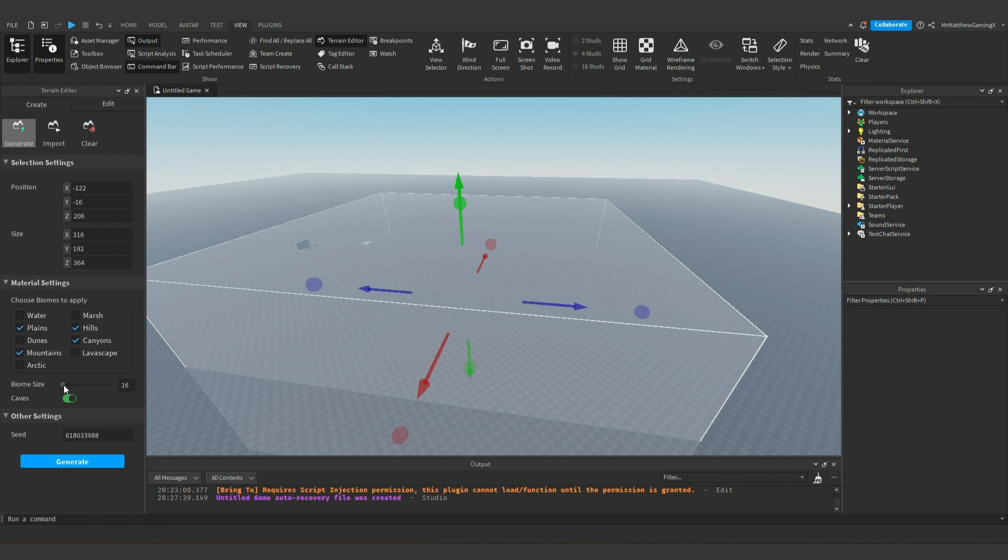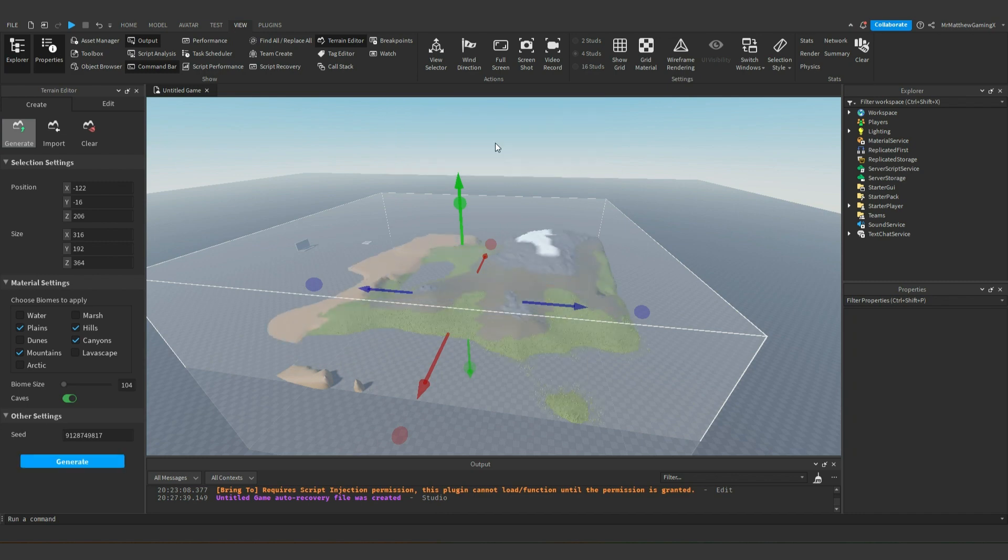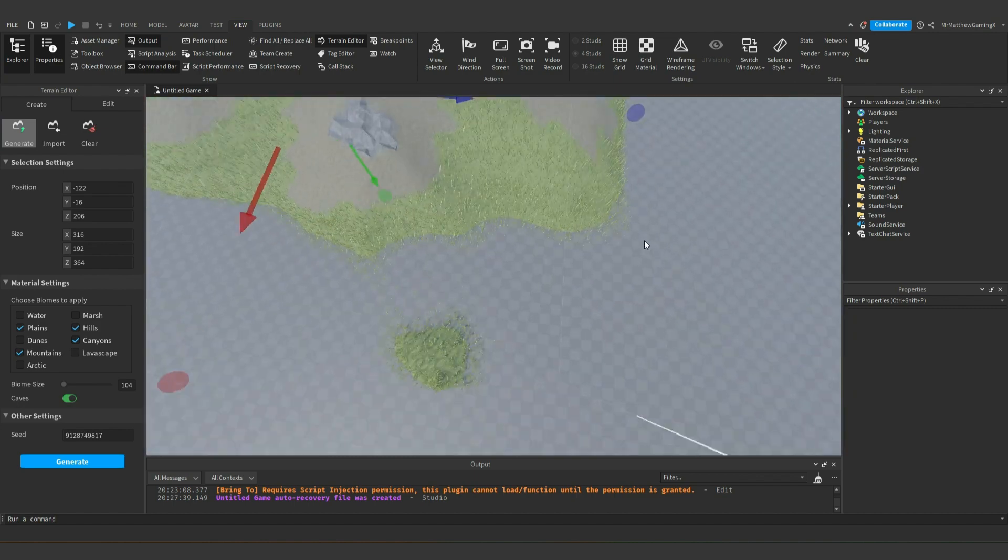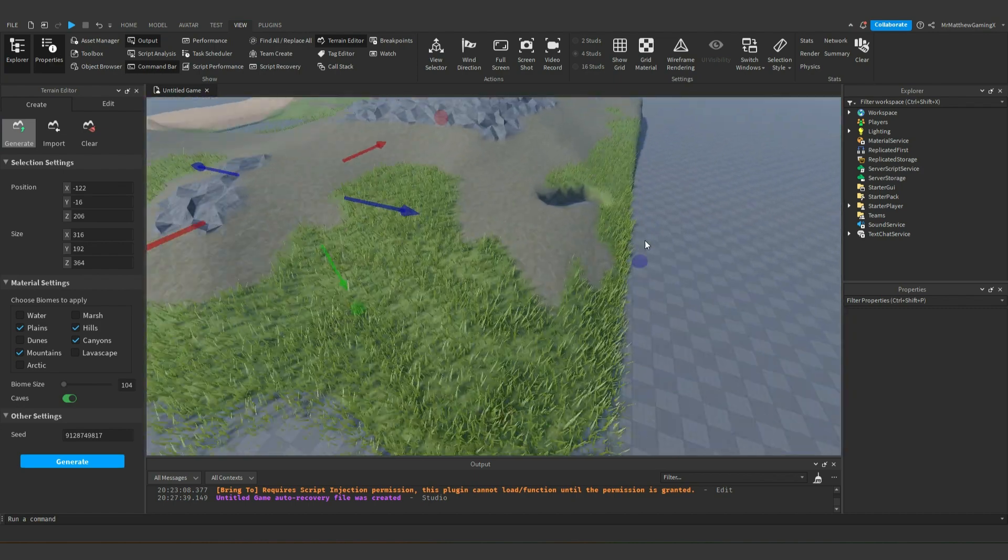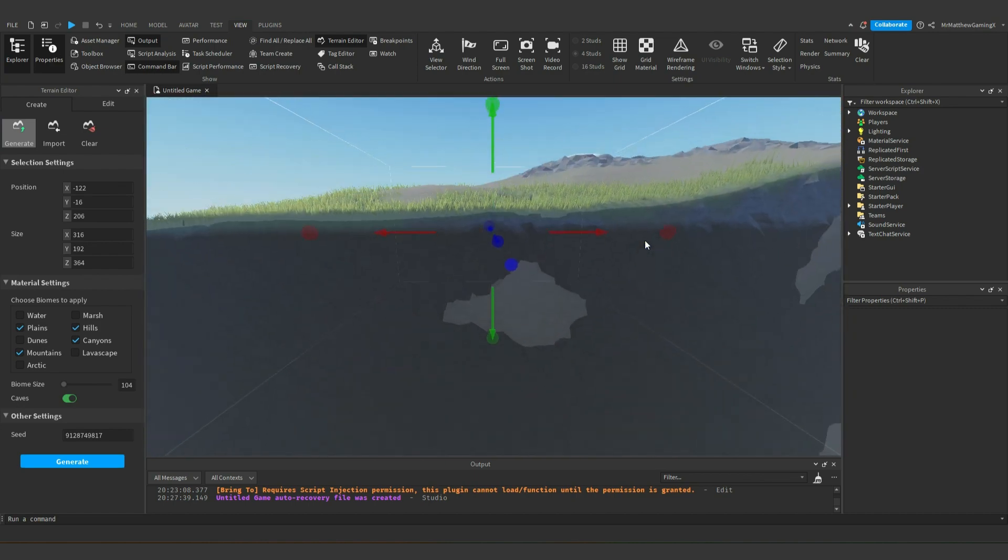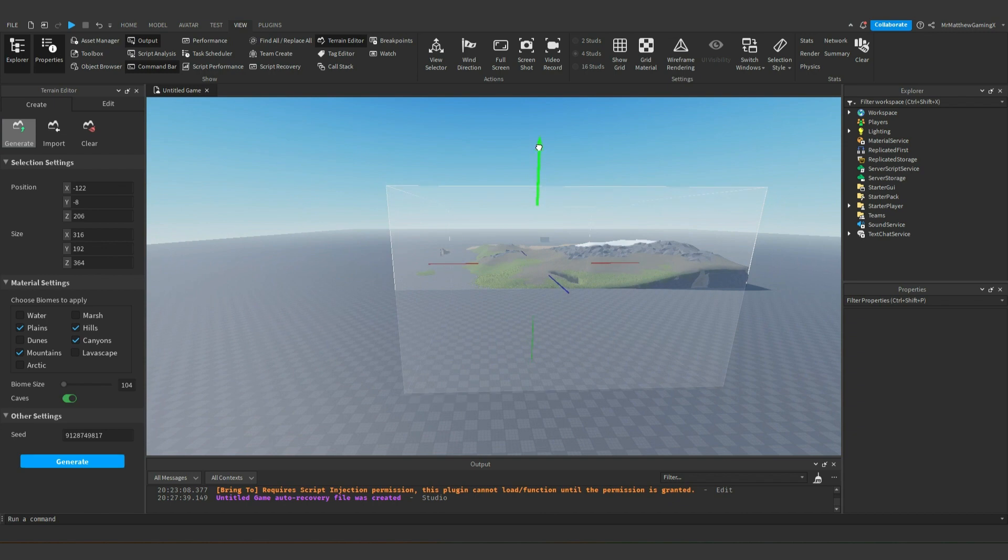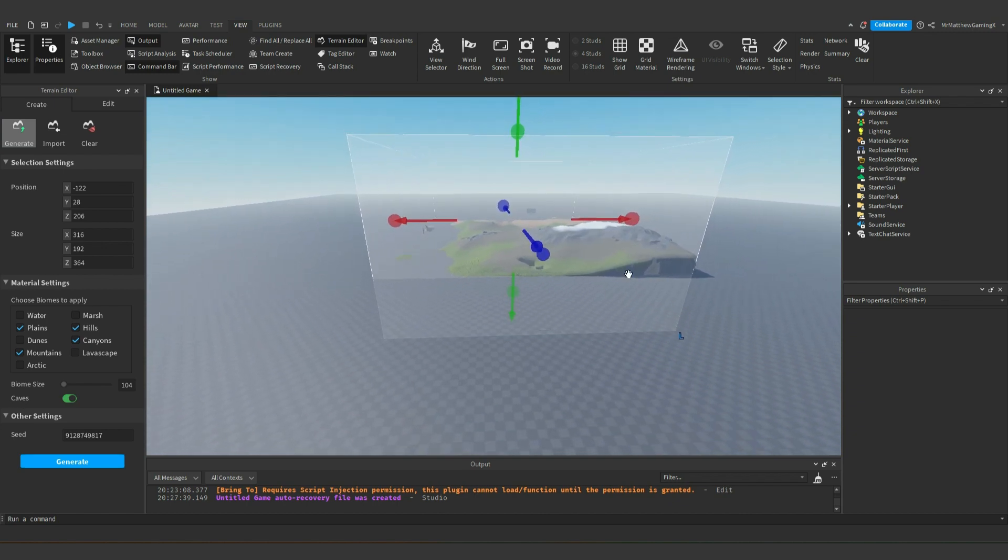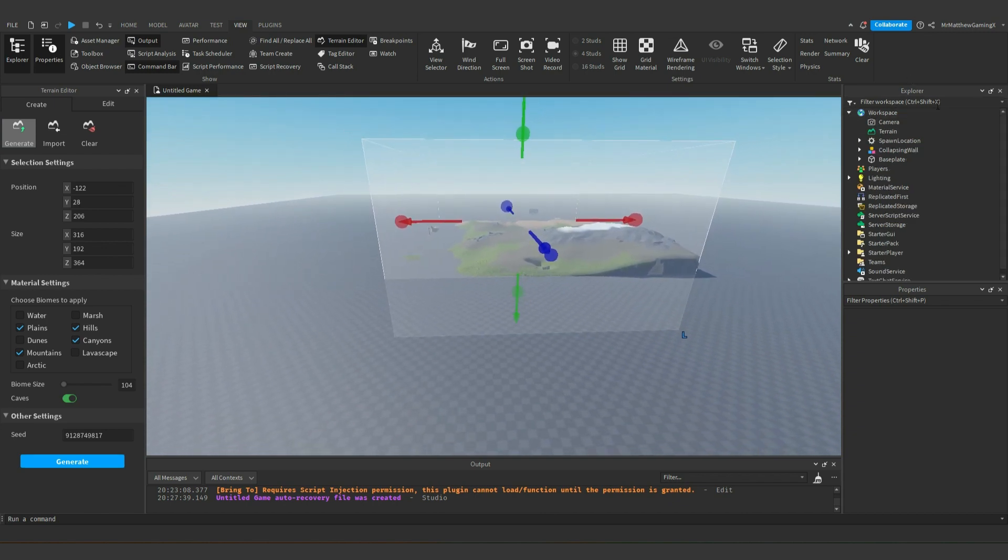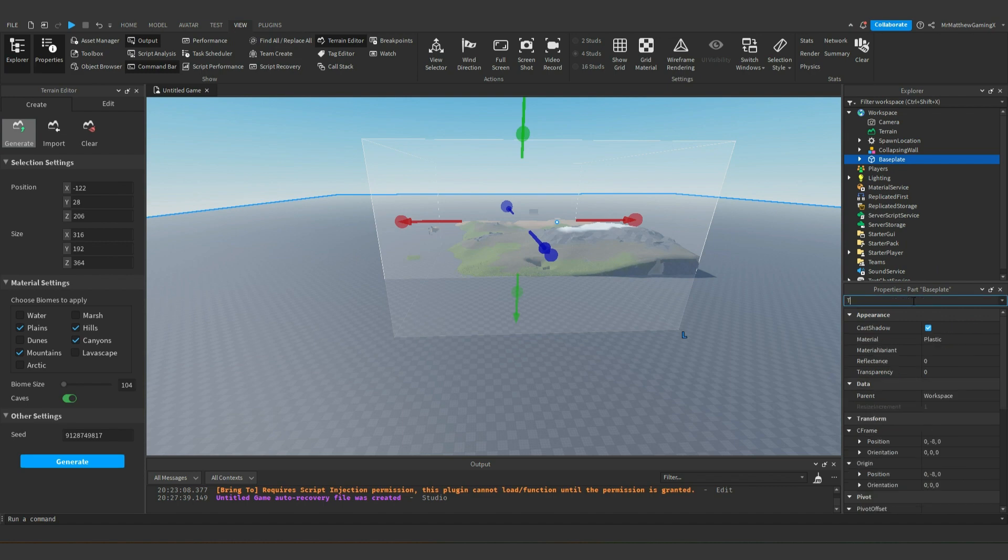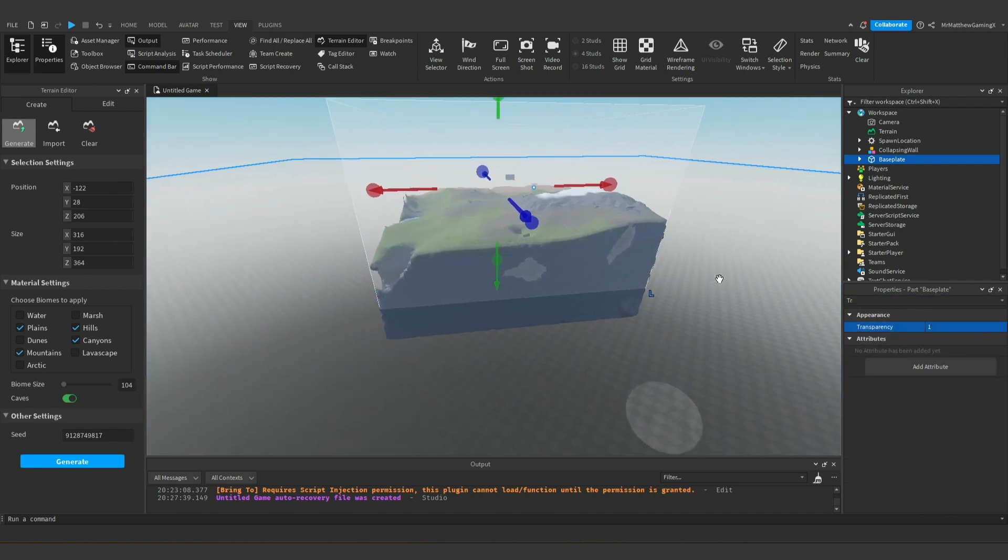I'll set it to like 104 and you can set a seed. Just put in whatever you want like that and then hit generate and after a while this will take a bit of time depending on your computer, but after a while it'll create that block of land. Some of it's under the base plate. There we go.